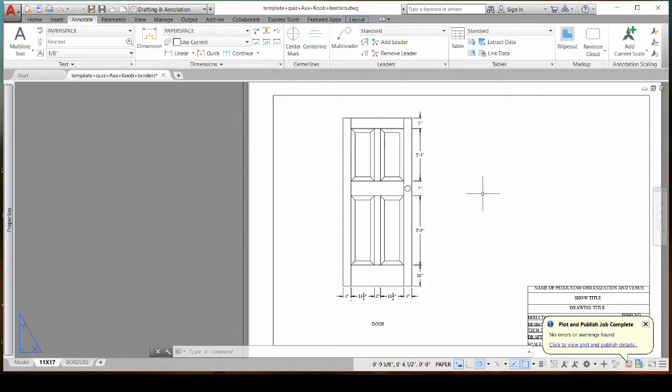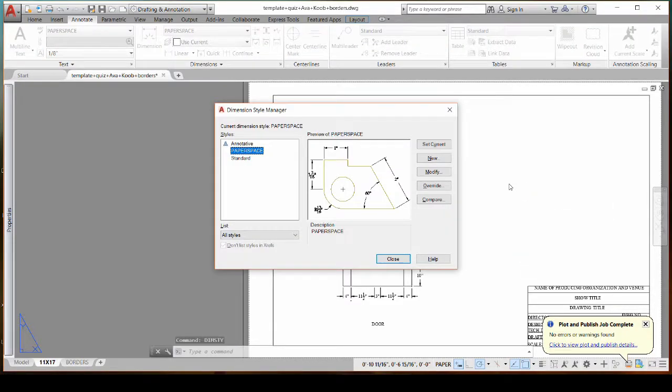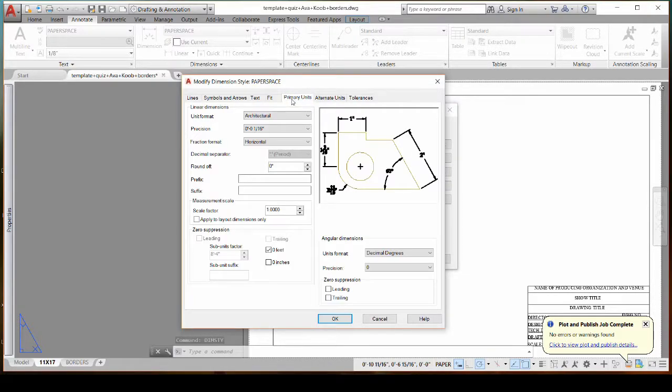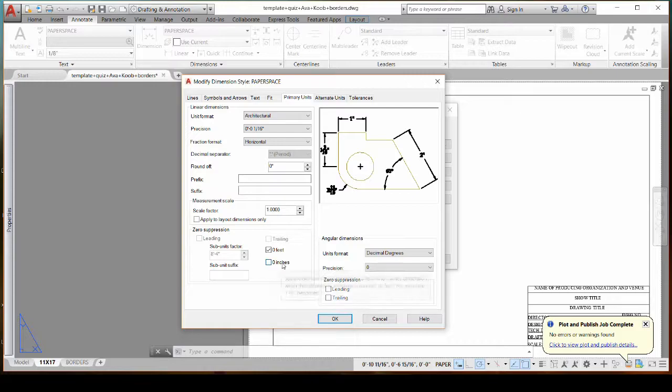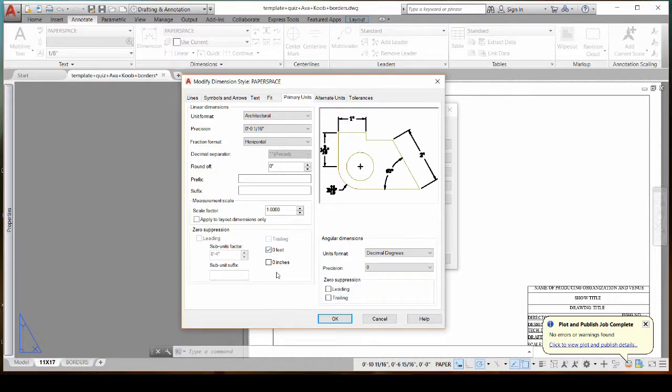Another thing to be aware of in your DIMS style, D-I-M-S, is that you turn off under primary units zero suppression for inches so that your one foot, if you have a whole foot, it still includes the inches because that's just in the USITT guidelines.